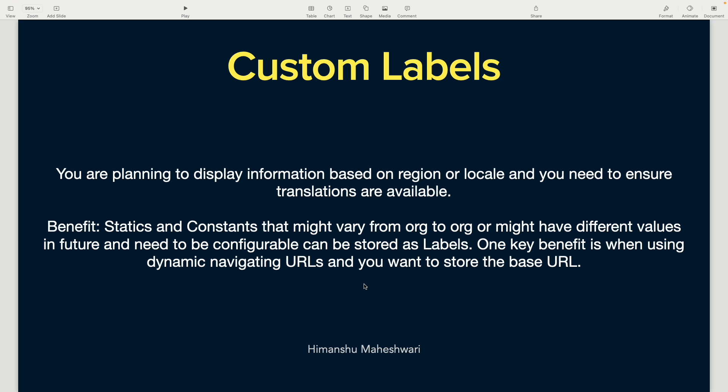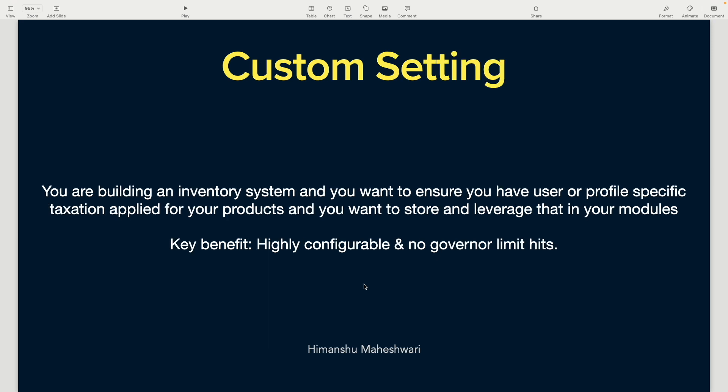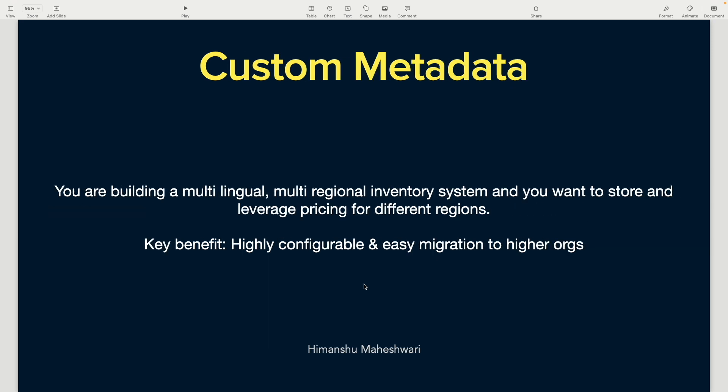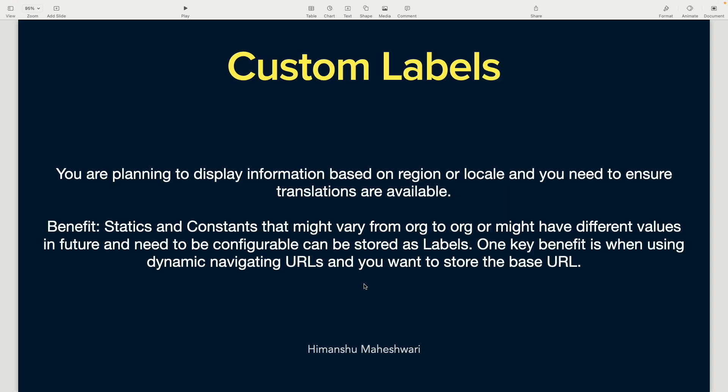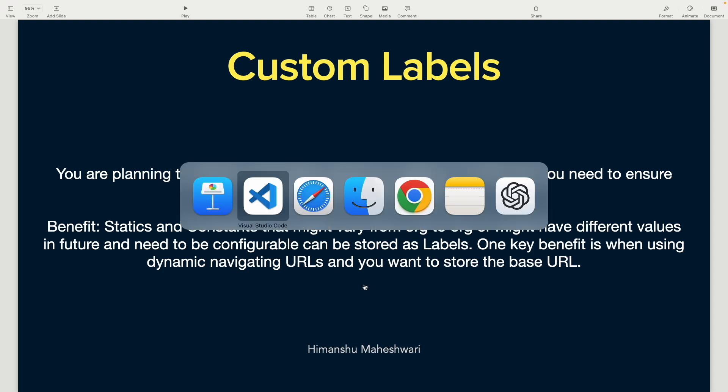You can migrate the records and object information to higher orgs. With custom settings, the primary benefit is that you can query information stored in cache, so it's faster and doesn't count against your governor limits. Now let's move on to the third topic: custom labels.